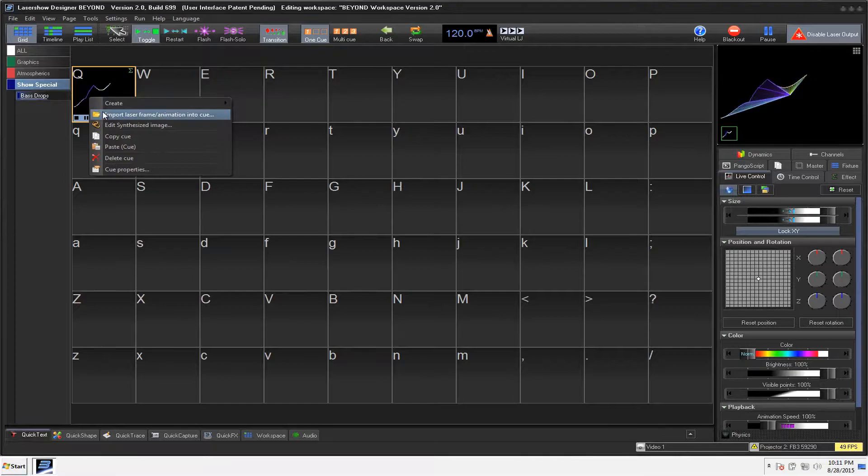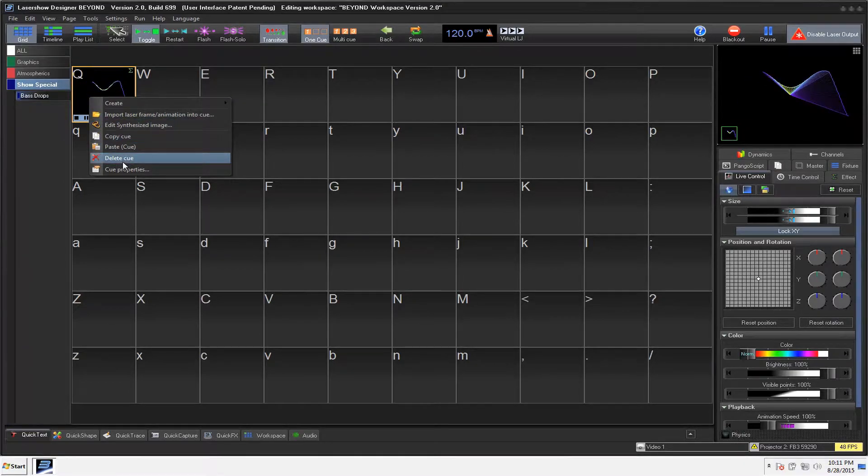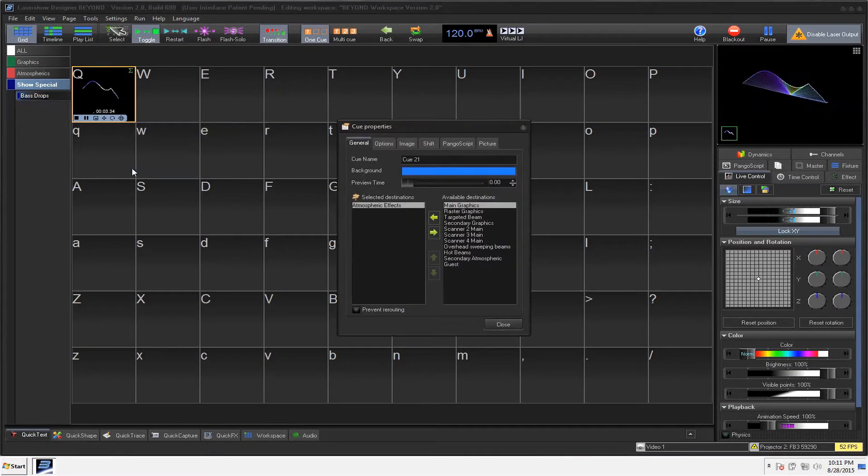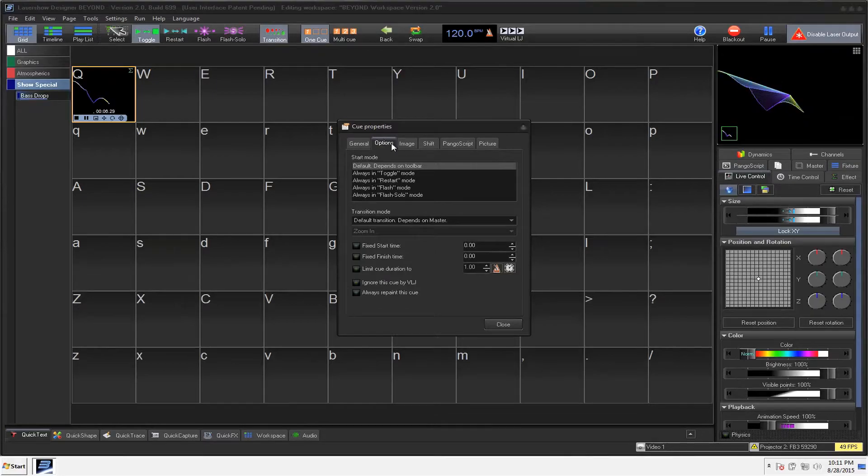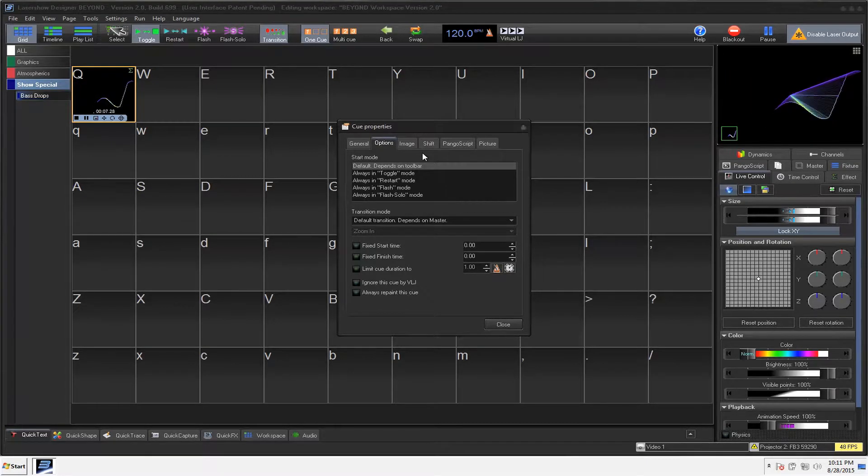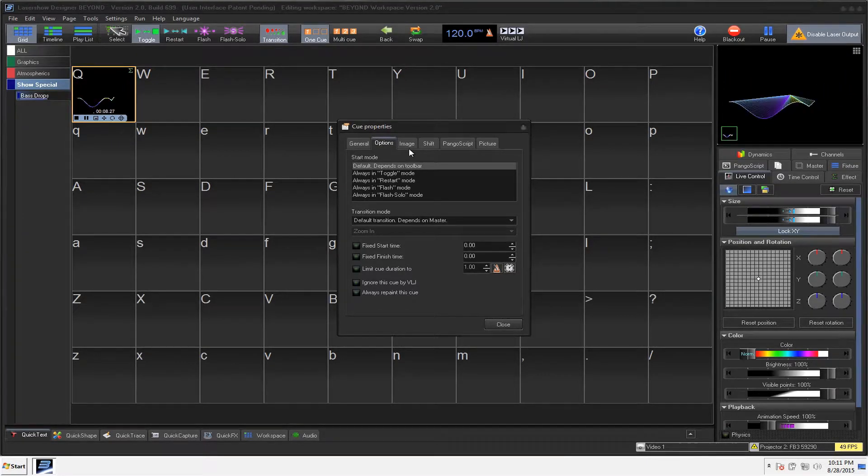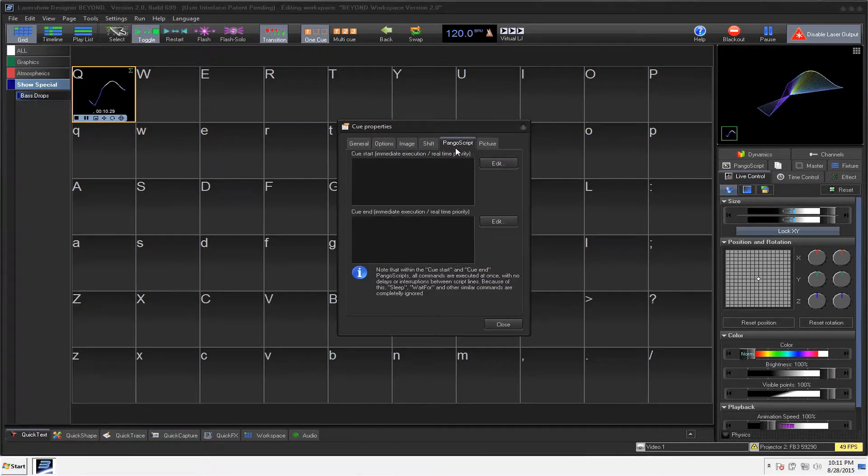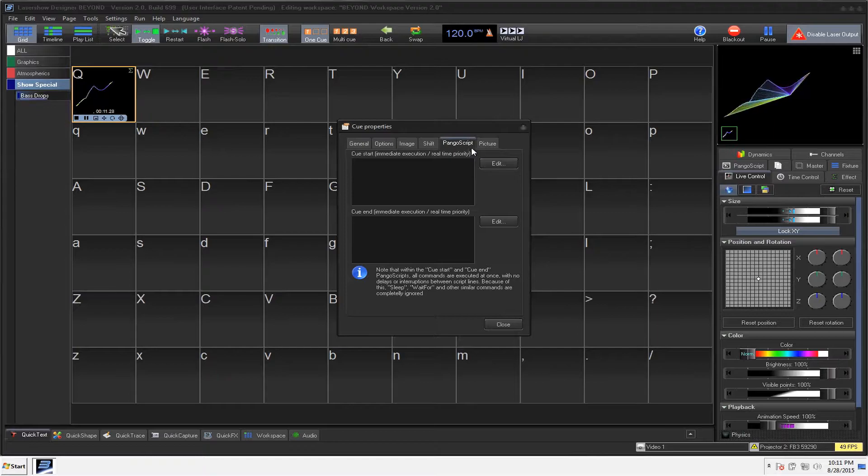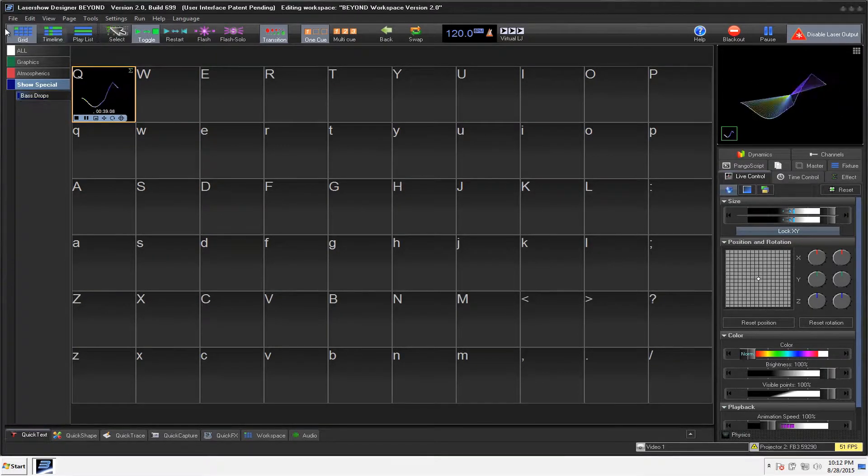You can also go into your Q Properties. Again, very similar to Quick Show, but there's going to be a few more options. And we're going to cover those in a different video as well.